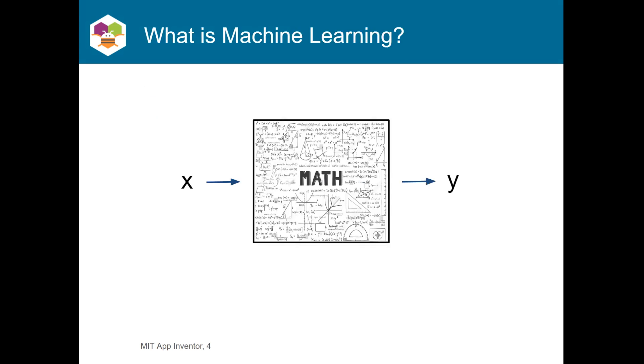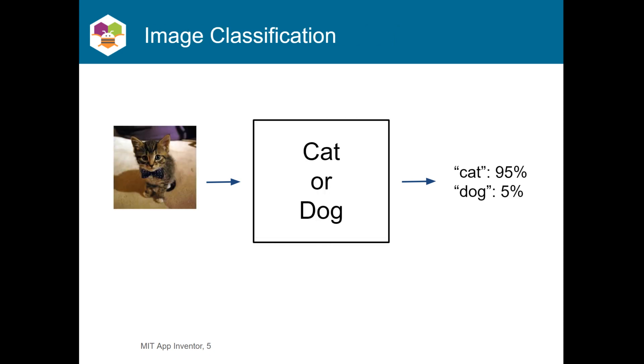Image classification is another common one where you can use a machine to classify what an image contains, for example, a cat or a dog. At its core, you can consider machine learning to be a black box full of math, and you put something in, and then you get out a classification. For an image classifier, you would put in the image, and out would come a classification with confidences.